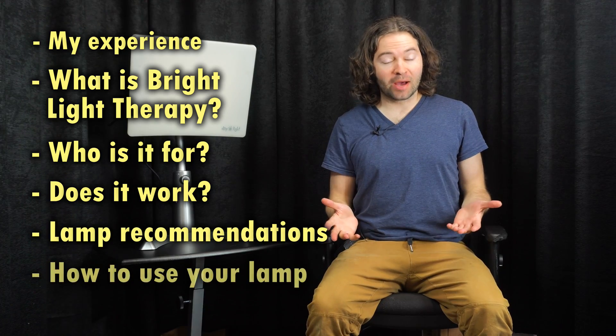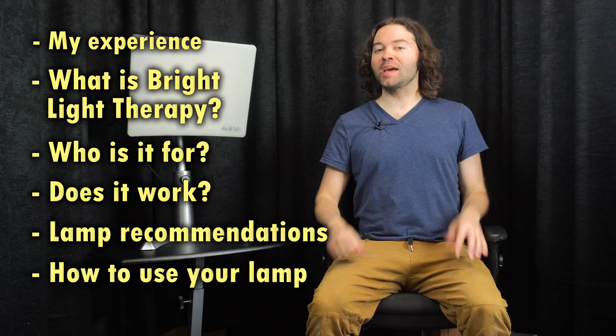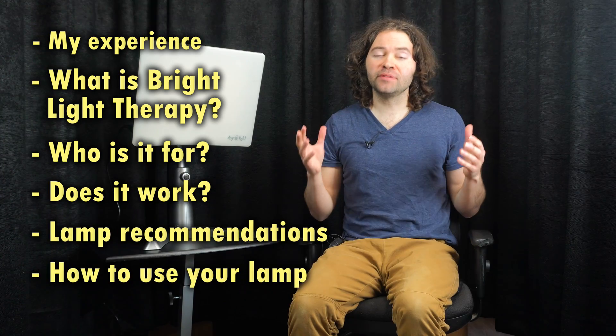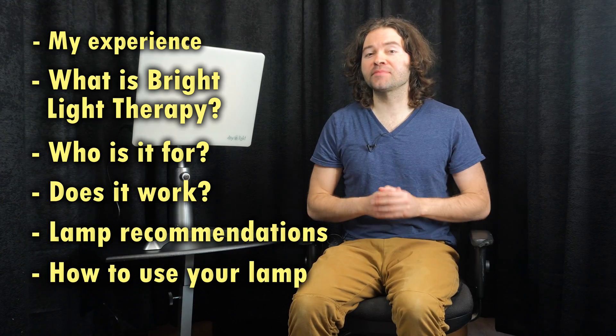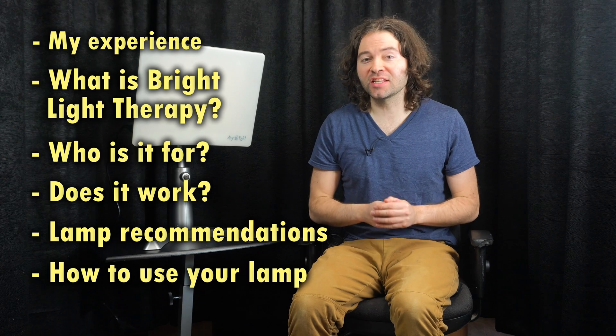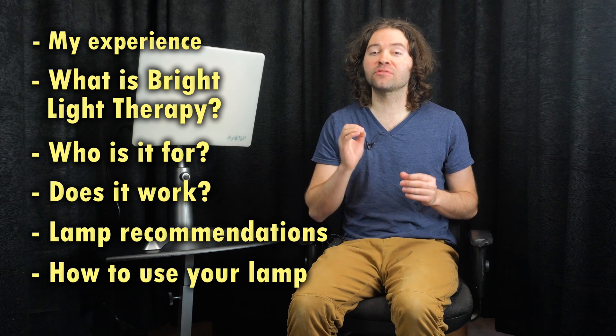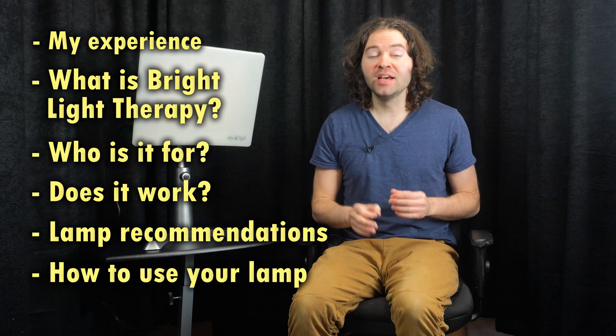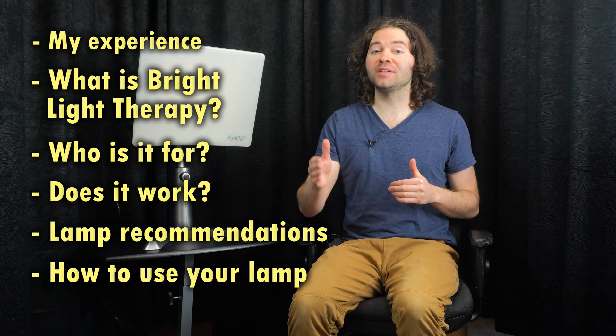I'm also going to talk about how to use your lamp. I'll also put the timestamps to each section of this video in the description, so you can jump forward to different parts of the video at any time.